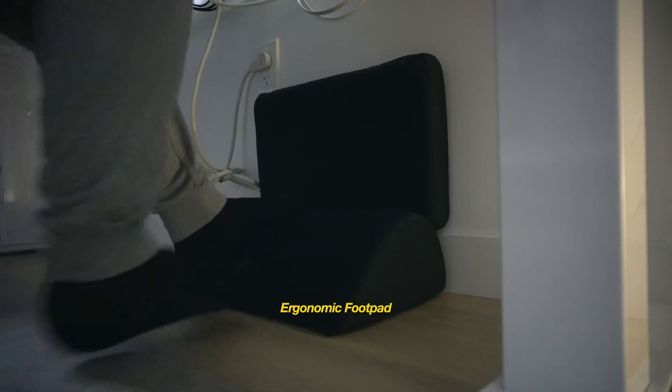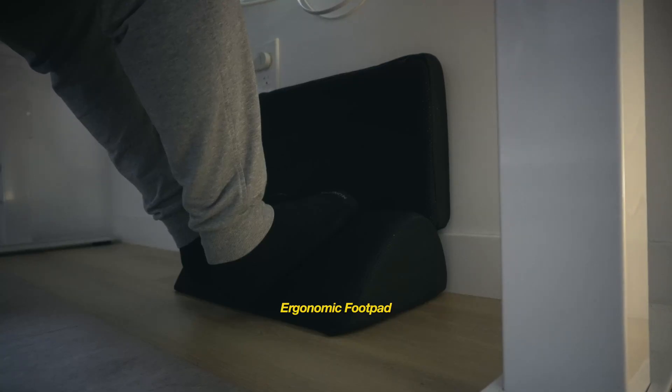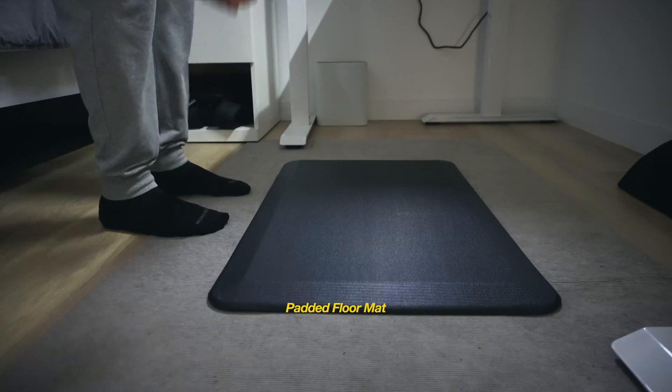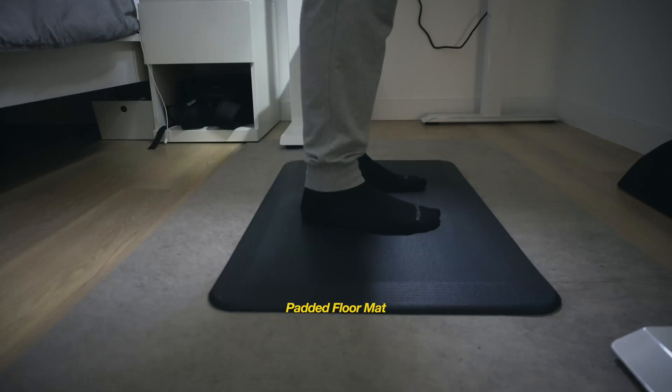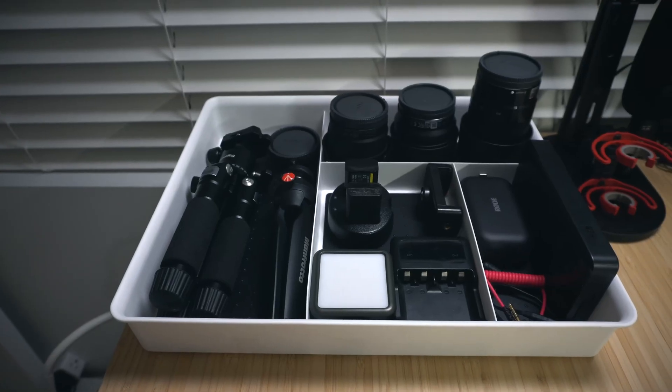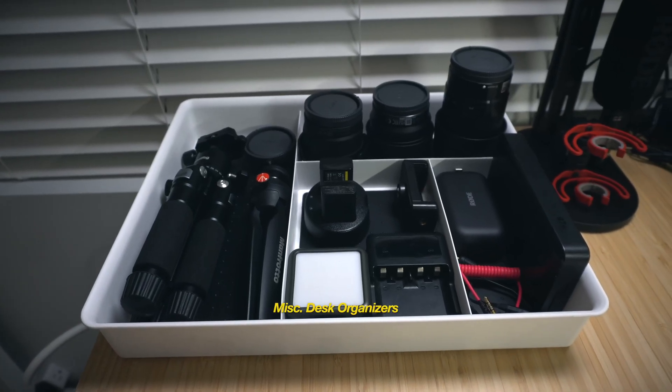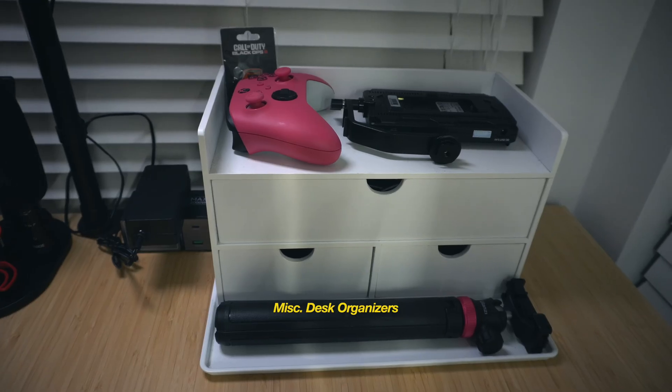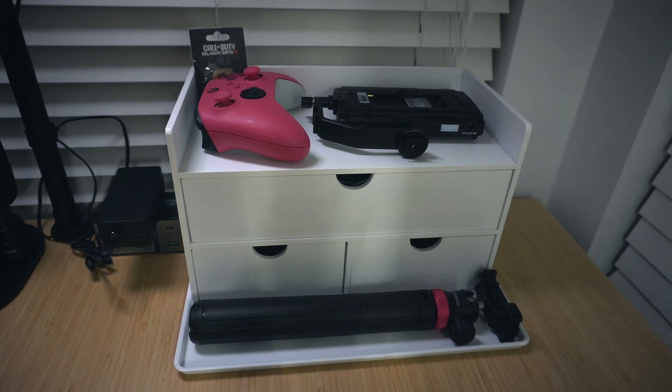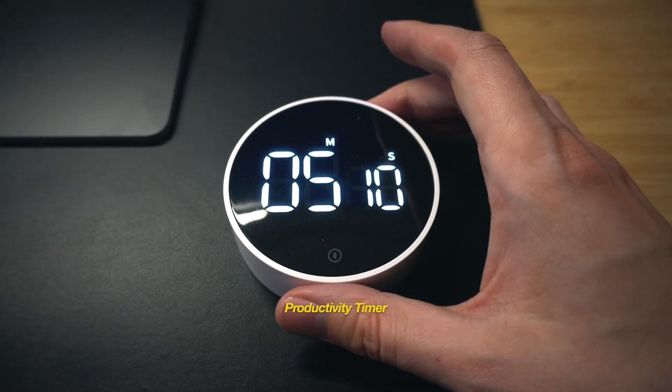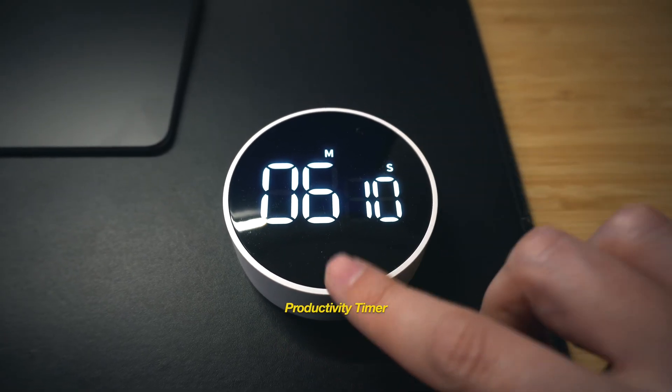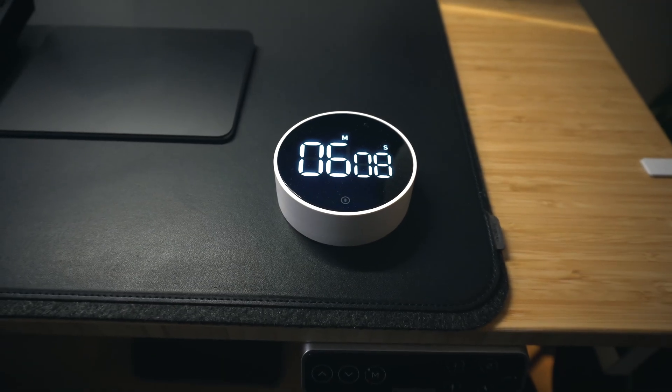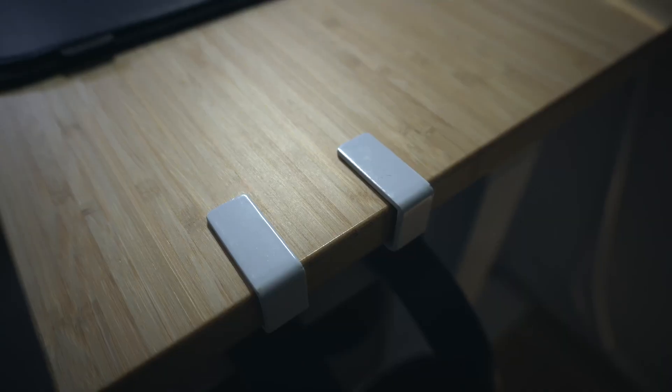Adding to those ergonomics below the desk is an elevated foot pad, an additional padded floor mat that I store off to the side just for those standing work sessions, a couple of simple desk organizers where I keep miscellaneous tech items, microphones, and camera gear and lenses, and also this tiny and easy to use productivity timer to sort of gamify my work blocks. Highly recommend picking something like this up.